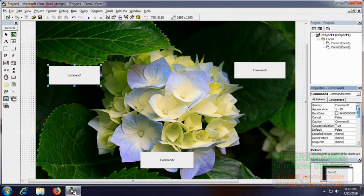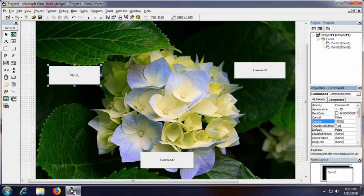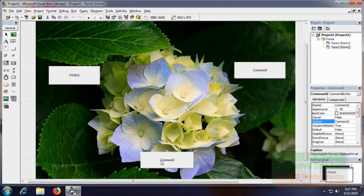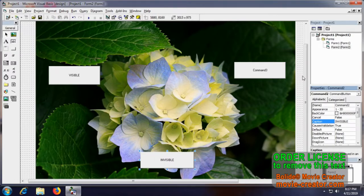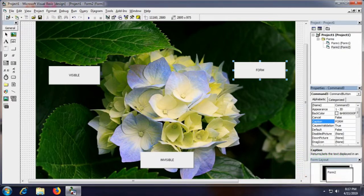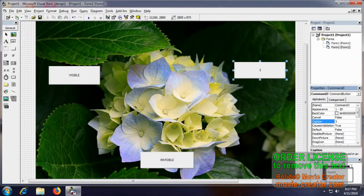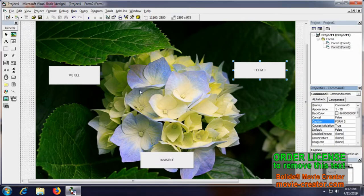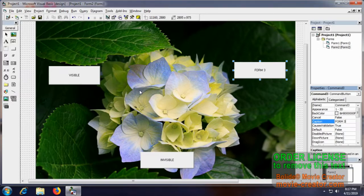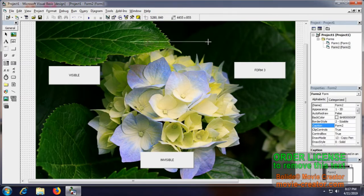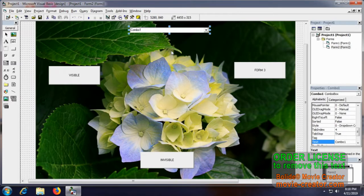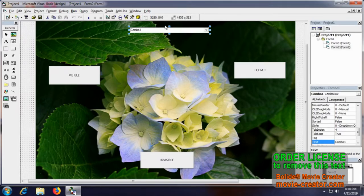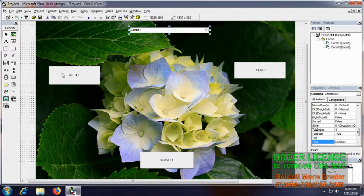So let me have my design here. I will type here that visible. Here I will use the code invisible. And here I will load the Form 3. And let me create a combo box here on the top of the flower. And let me give you some of the functions which will be shown here for this coding.